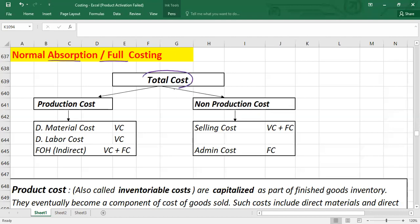Total cost can be divided into production cost and non-production cost. Production costs are those costs incurred during the production process to make the product. Production costs can be divided into three categories: direct material, direct labor cost, and factory overhead cost. Non-production cost can be divided into selling cost and administration cost.